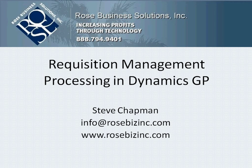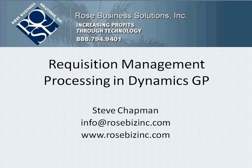Requisition management is an easy way to automate the requisition process within your organization. In this video, I want to show you how to process a requisition through the system and also integrate it to Dynamics GP to create a purchase order. So let's take a look at it.